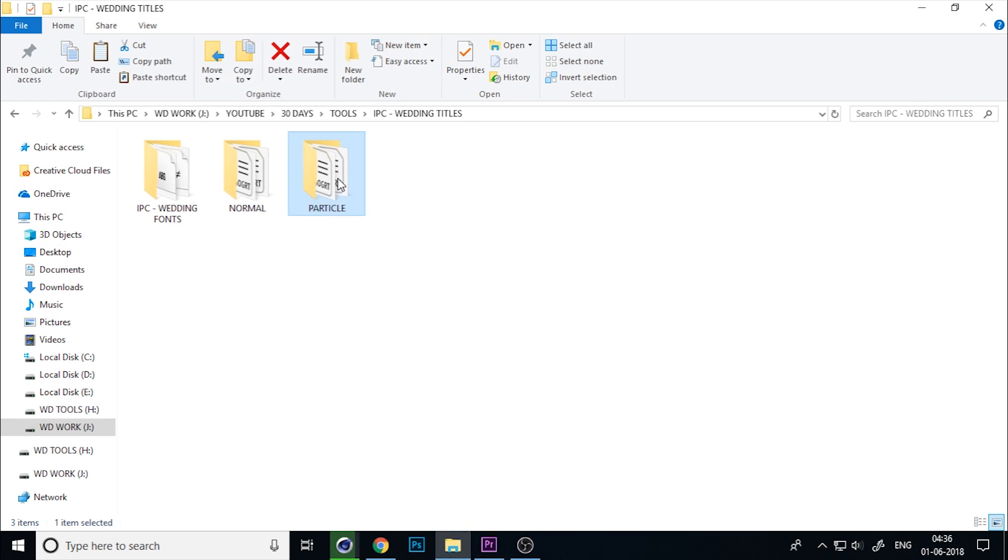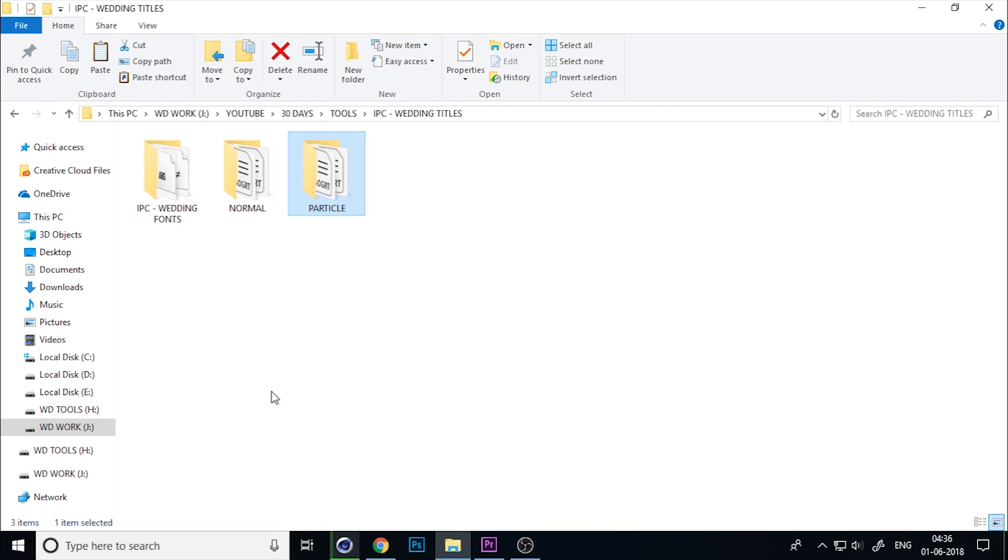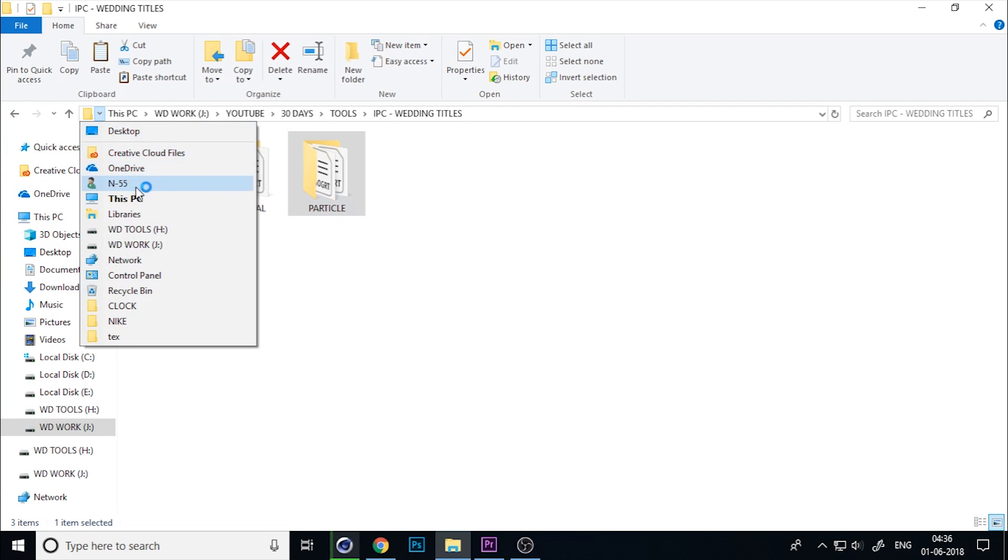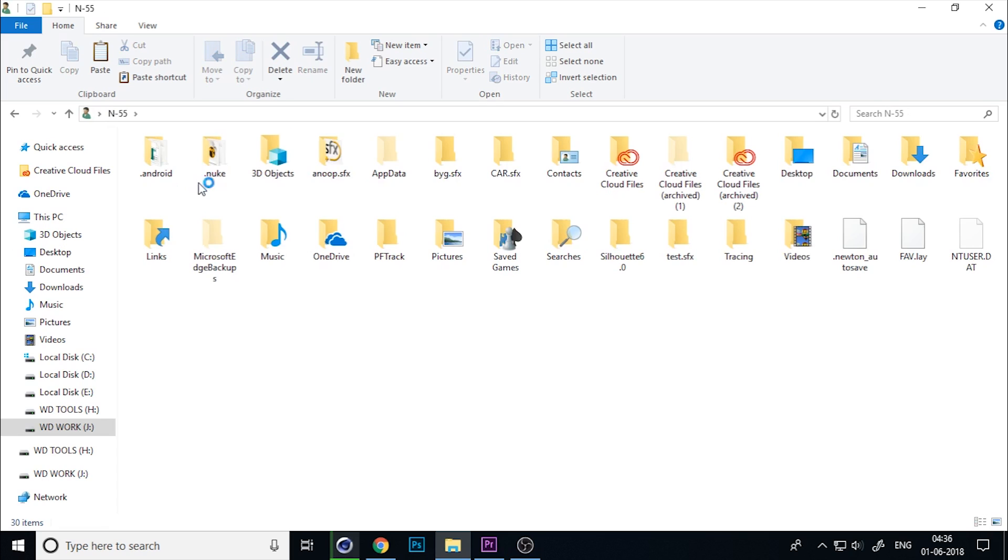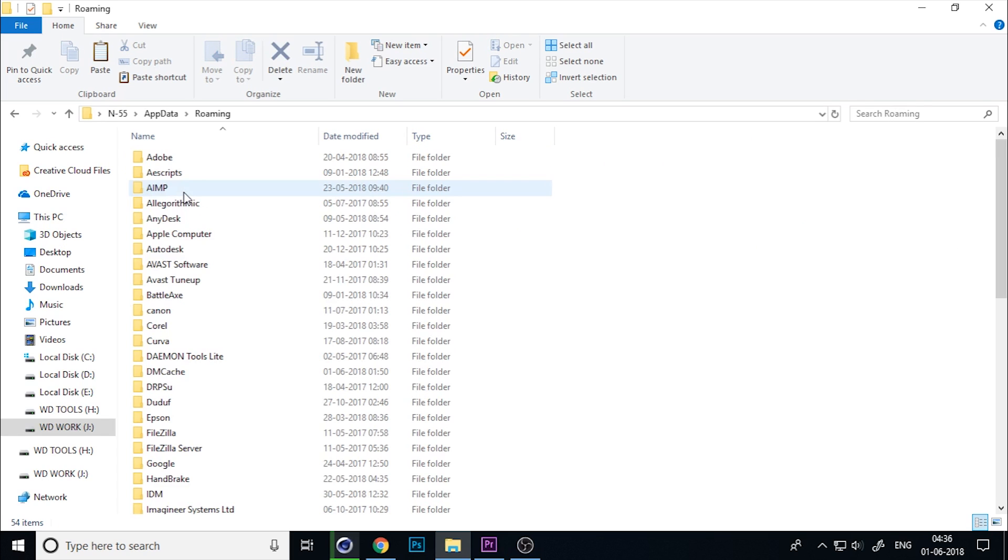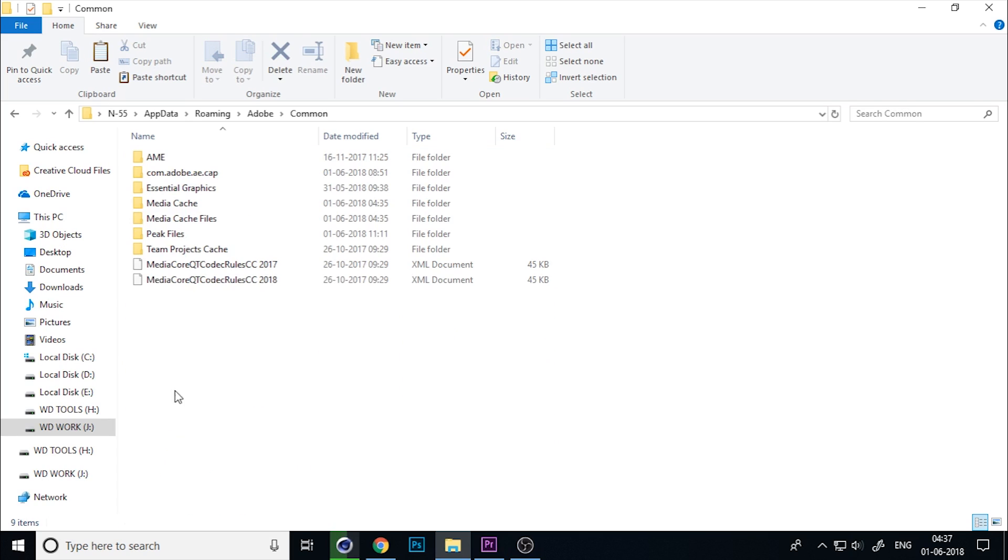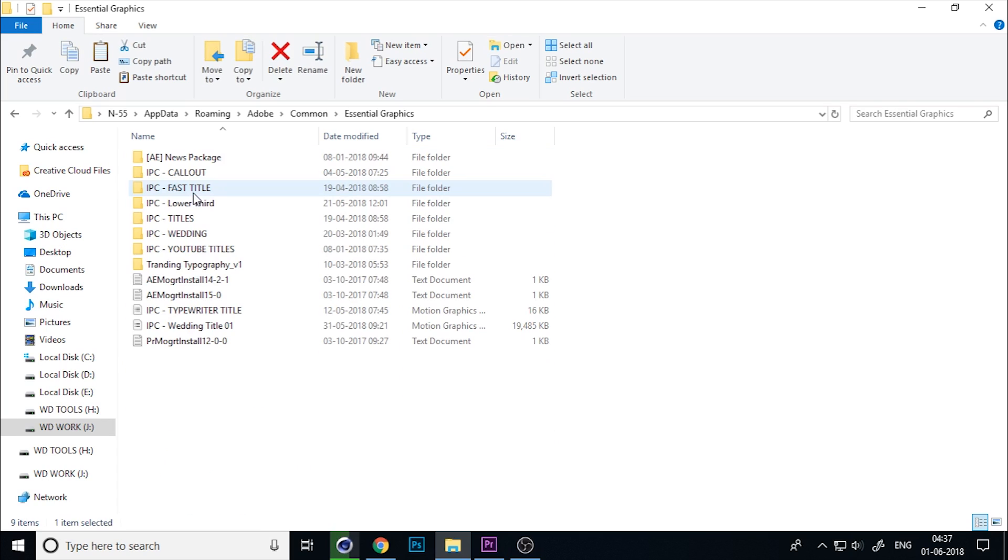Or just copy the folder and go to your system name. If you don't see it, click on hidden folders and go to Roaming, Adobe, Common, and here is the Essential Graphics folder.